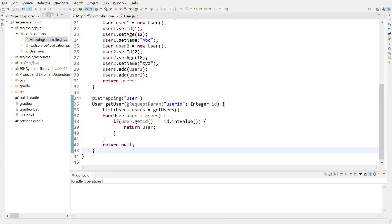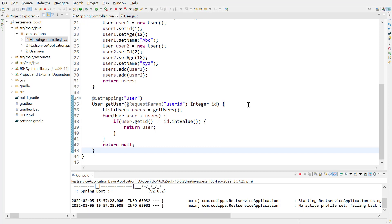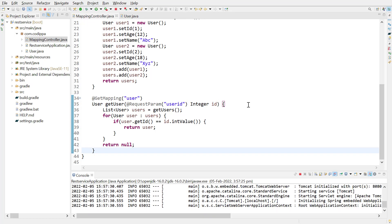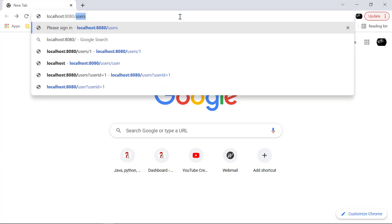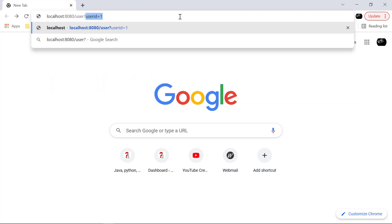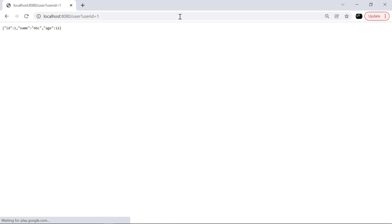Start the application. Go to the browser and hit URL user and add request parameter user ID with value as 1. Look, we get a user with ID 1.